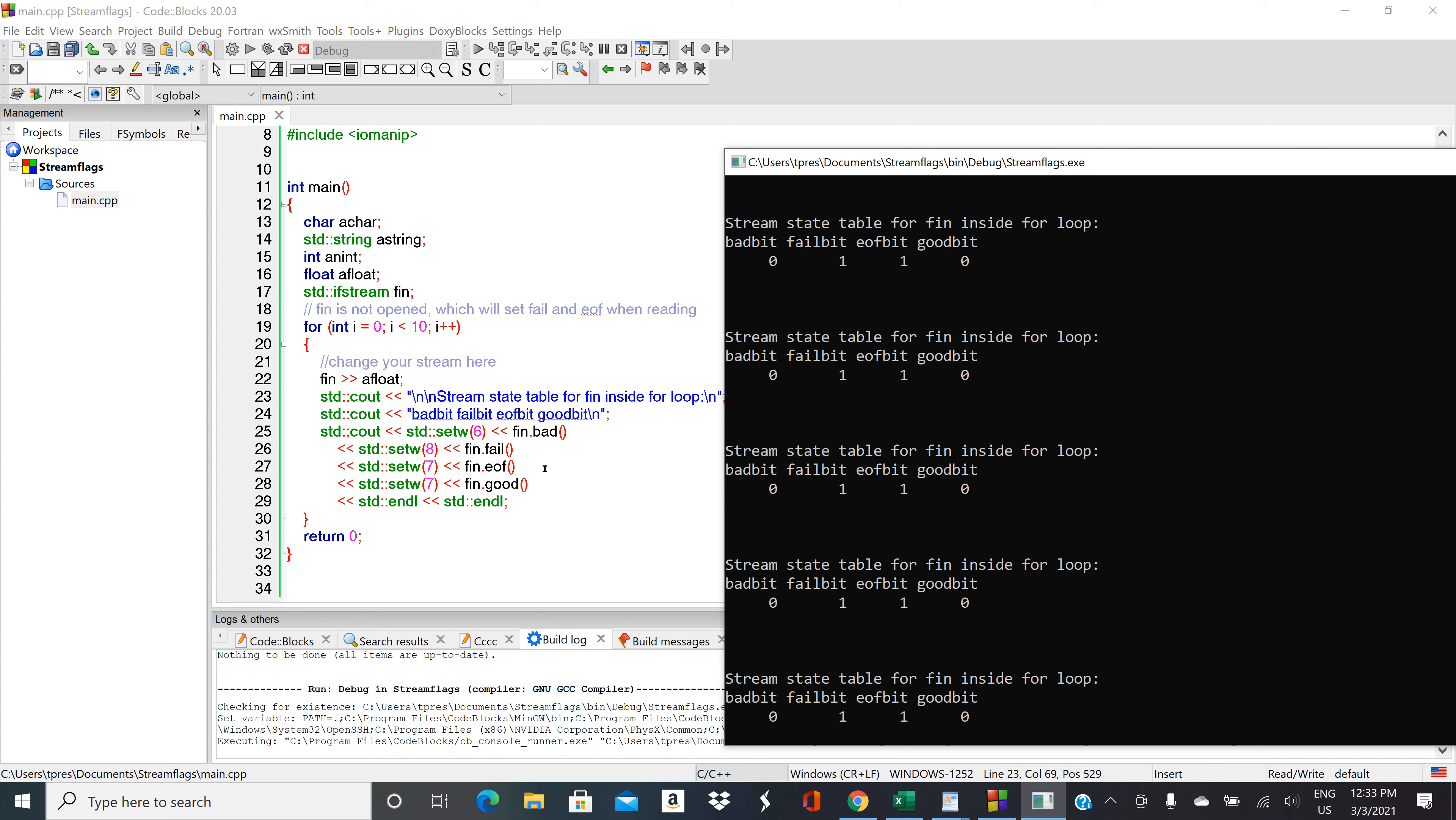We have end of file, so EOF, and this dot EOF open close parentheses returns EOF bit. So that's true. We immediately hit the end of the file because there was no file that was open, so that's how C++ interpreted it.